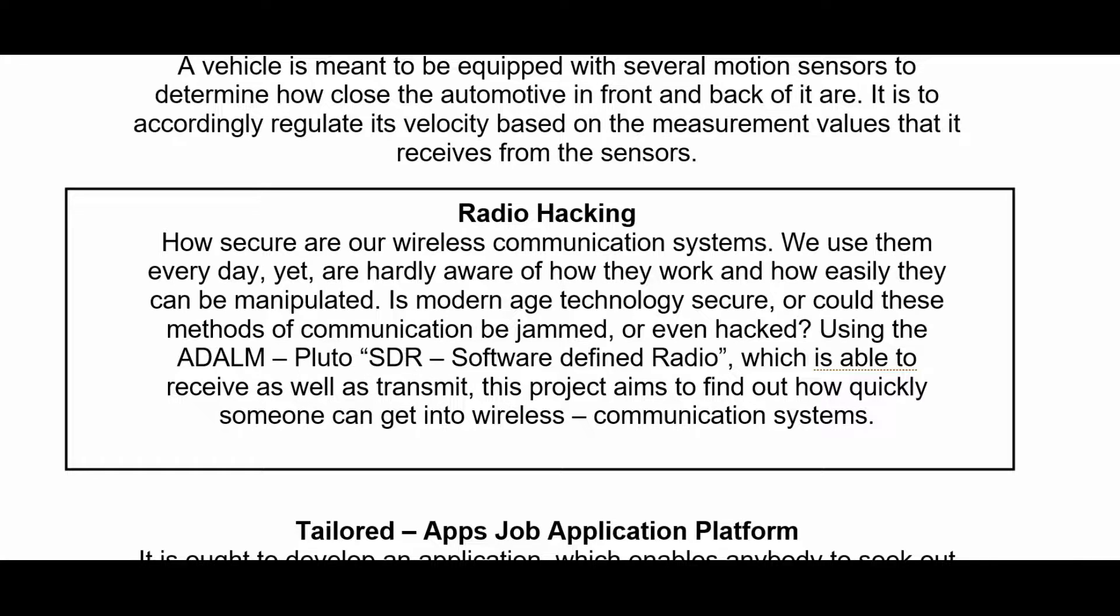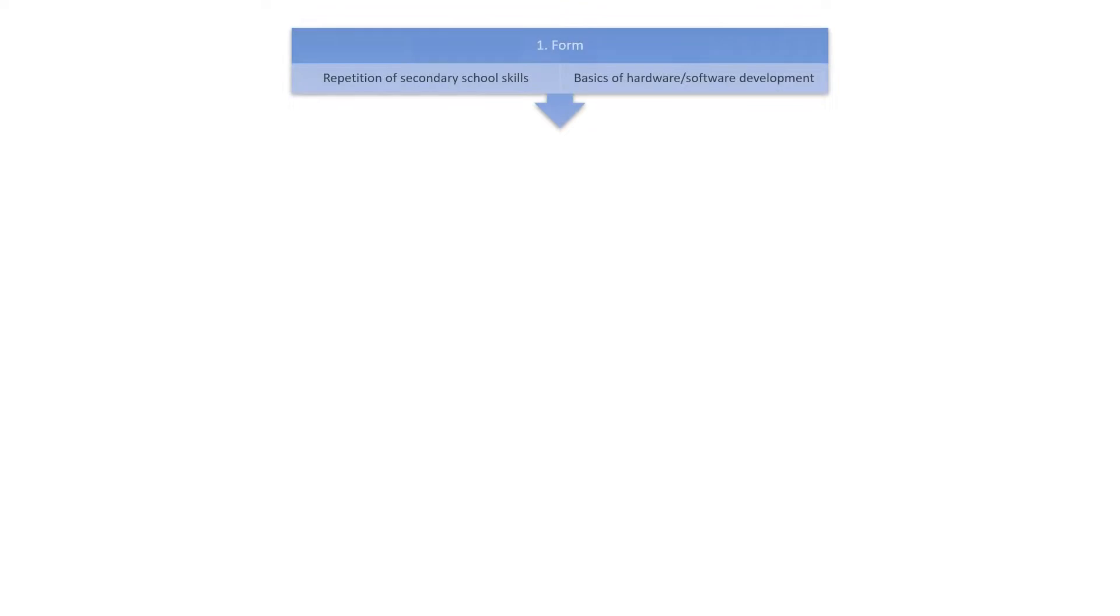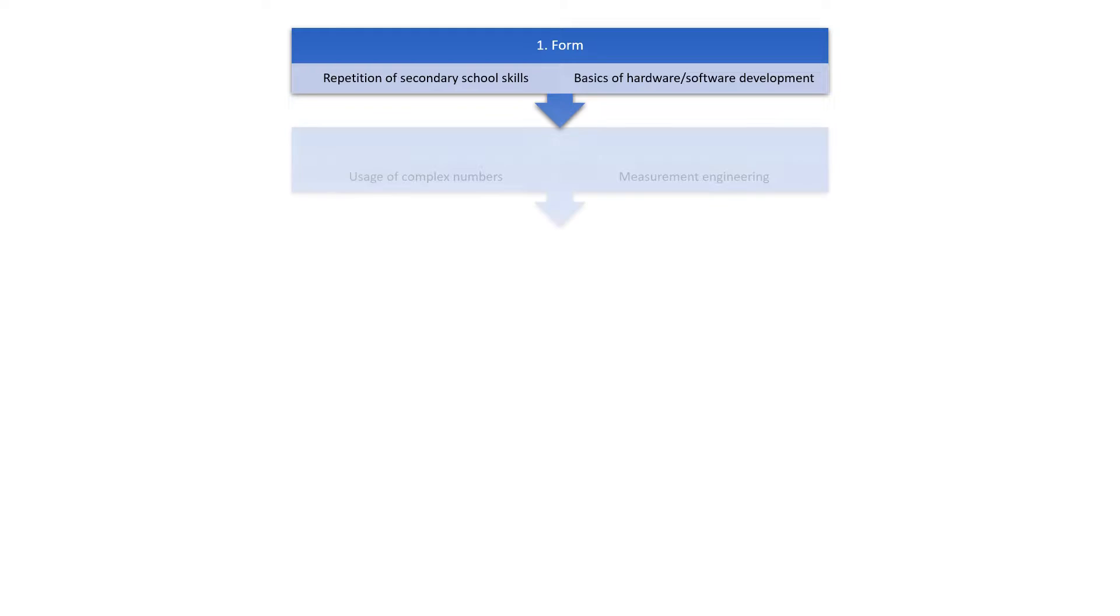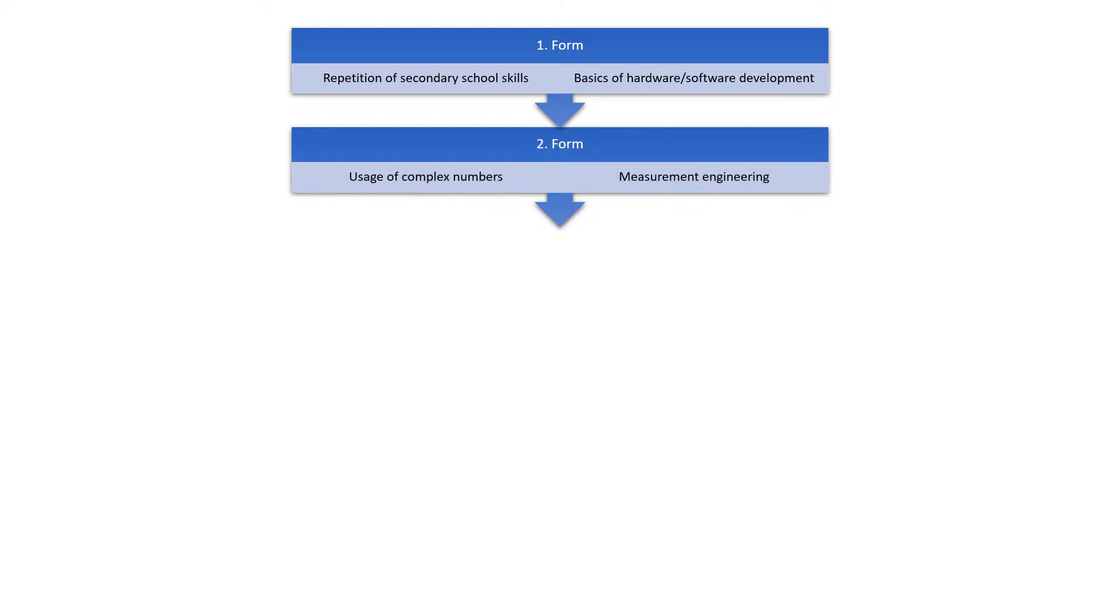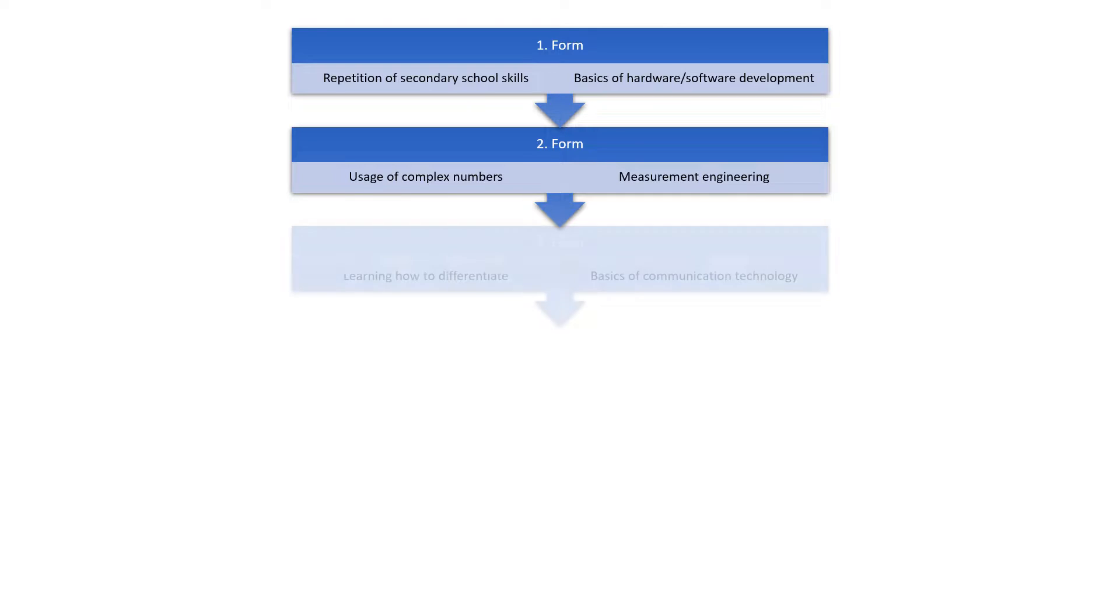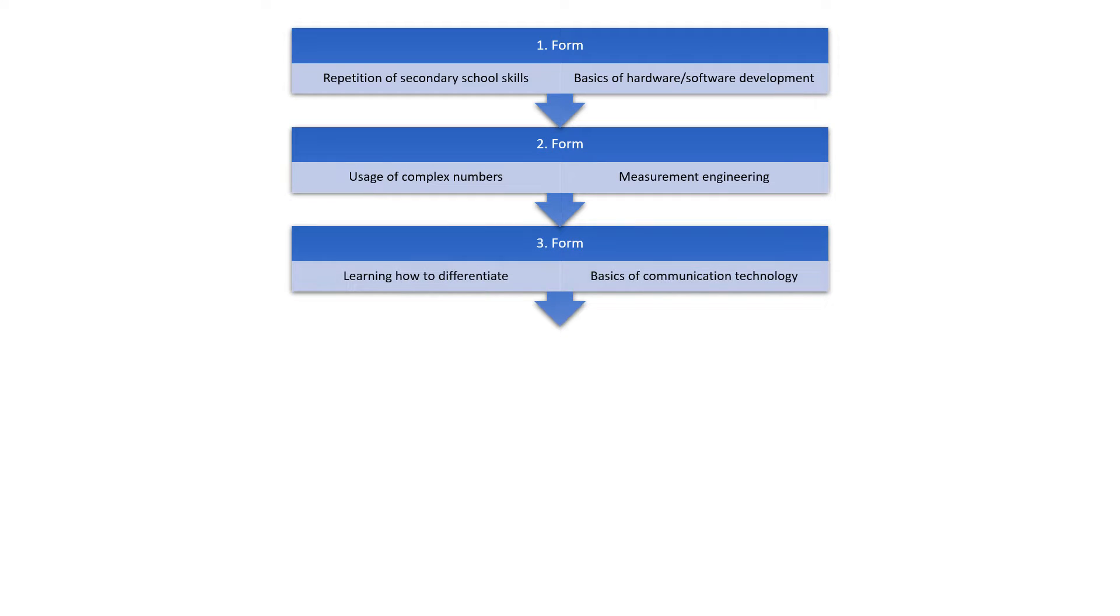Our department, Electronics and Information Technology, starts with repetitions of basic knowledge from secondary school and slowly introduces you to programming and hardware development. Once you pass, mathematics professors will teach you how to calculate with complex numbers. You will also learn how to correctly measure values such as voltage, power, or current without endangering people around you. The basics of communication, particularly wireless communication, and how to derive mathematical functions, will be educational material of the third form.